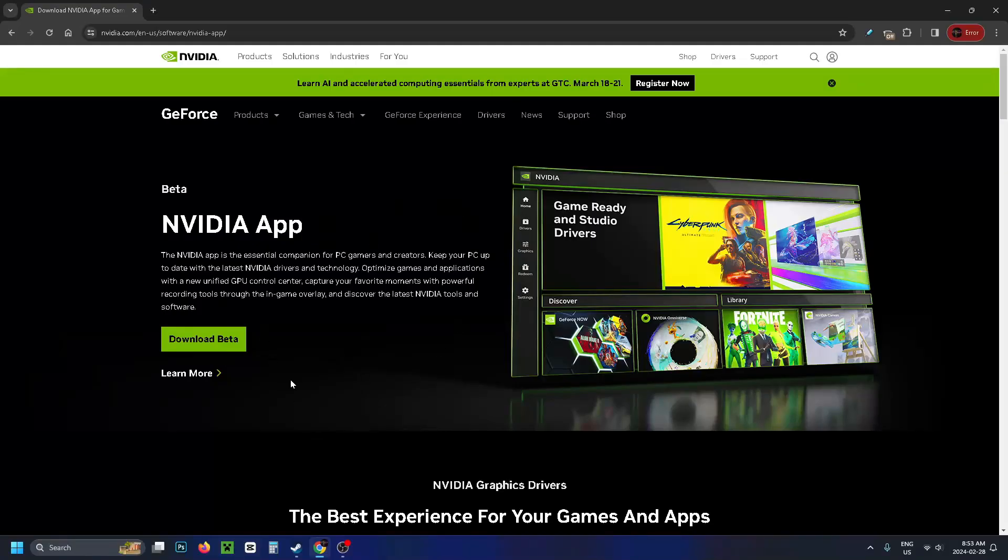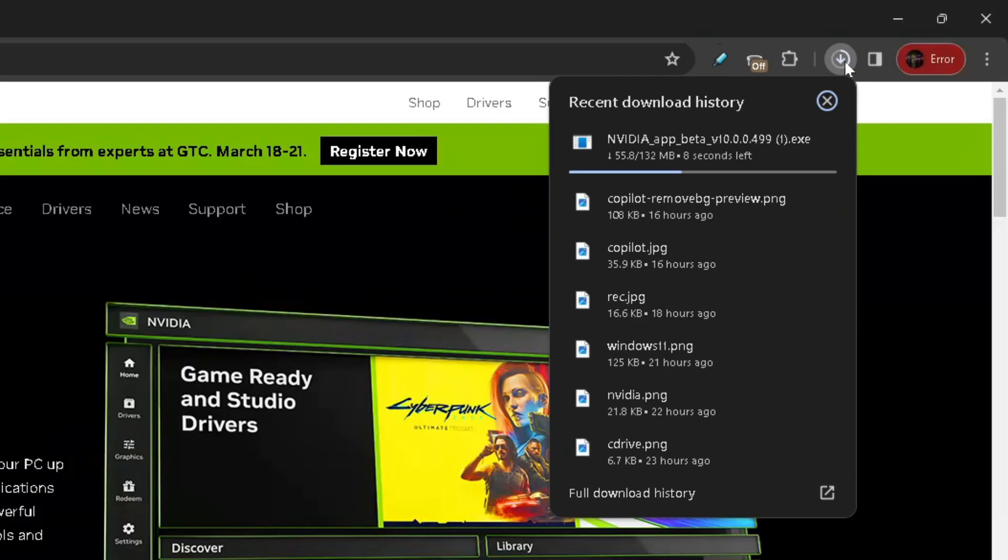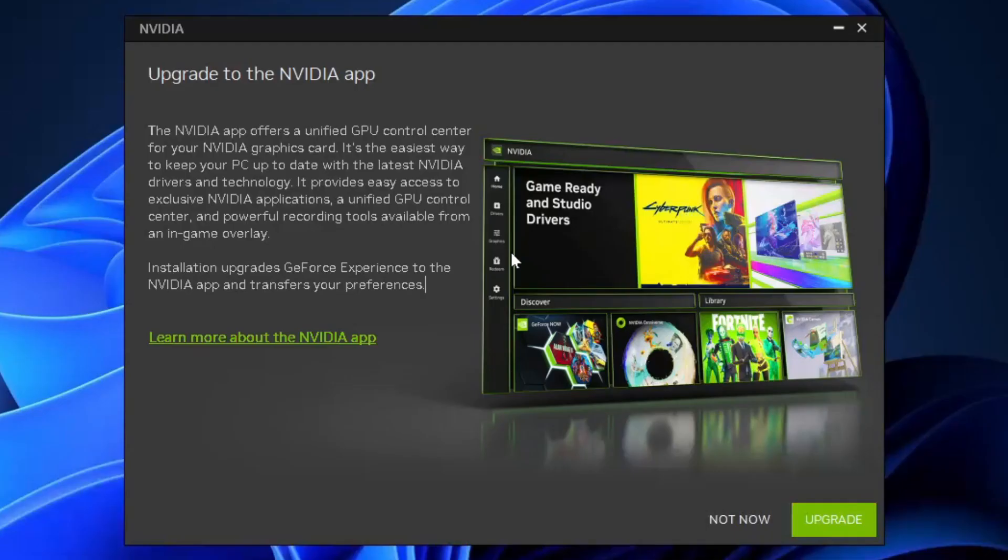That'll bring you to this page. Click download beta and your download should automatically begin in the top right corner. Once it's finished, click on it and the application will run.